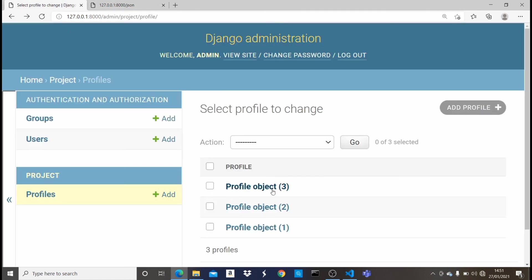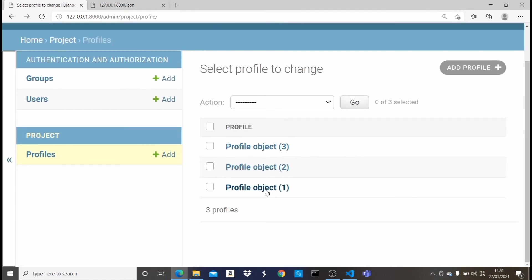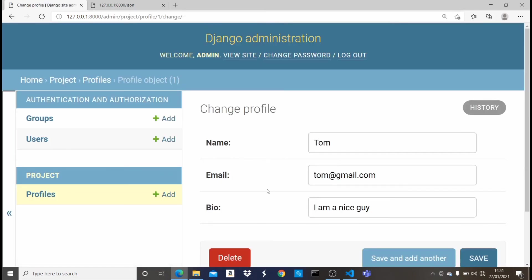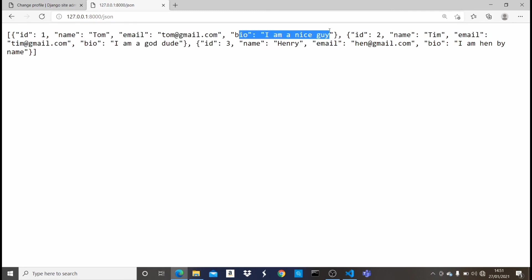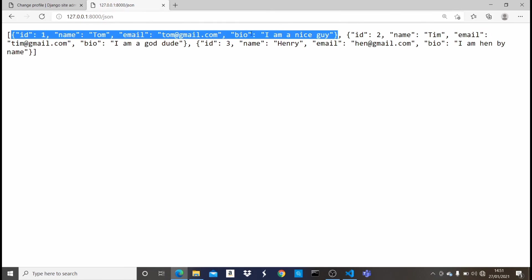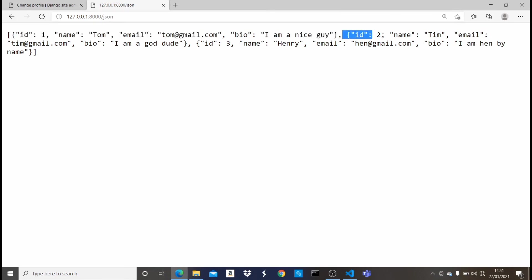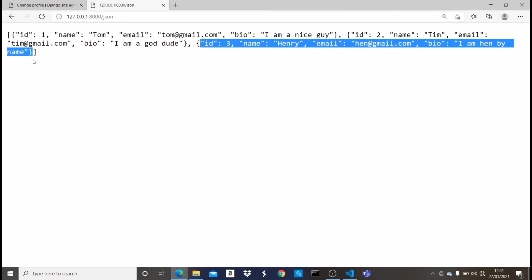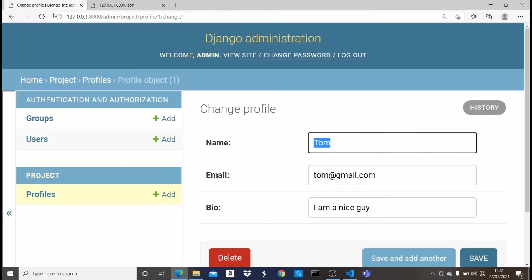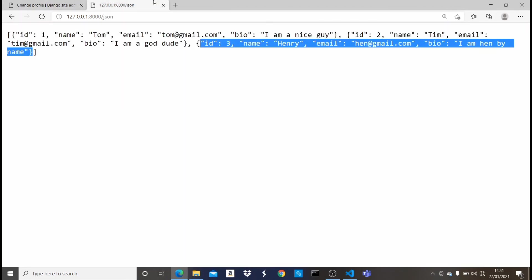So if I come back here, you can see that I have three objects right here. The first object, which the ID is one, the name is Tom, email tom@gmail.com and bio is I am a nice guy. Now if I come here, you see the ID is one, name Tom, email tom@gmail.com bio I'm a nice guy. And this is inside one. So as you guys can see, we have one, two, and then the third one right here, which is all the model we have right here. So that's how you can basically and easily convert your Django models or the objects in your Django models into a JSON format.